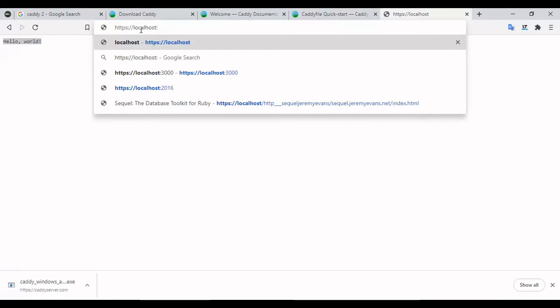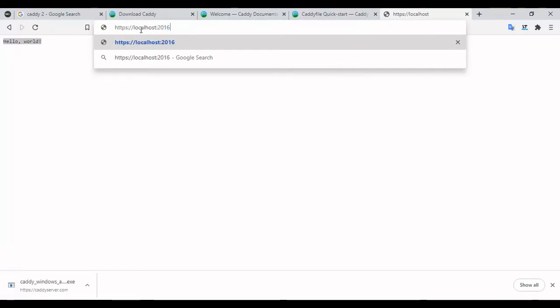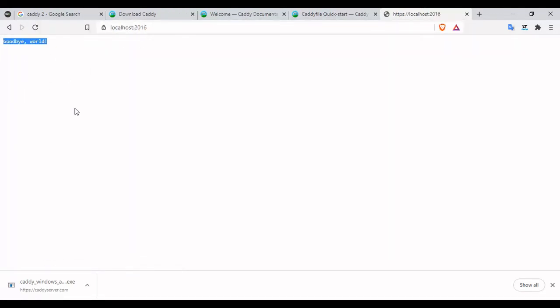It's actually working. Localhost is working. Now let's check localhost 2016. It's saying goodbye world. Oh cool, it's working.